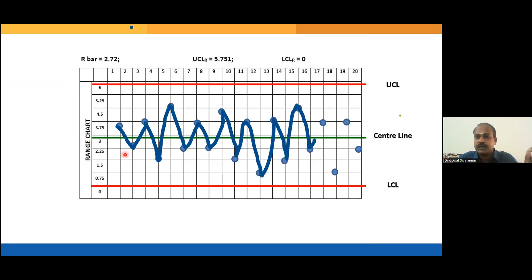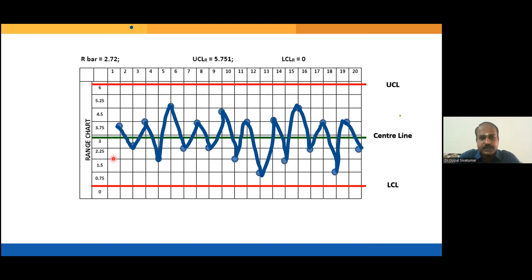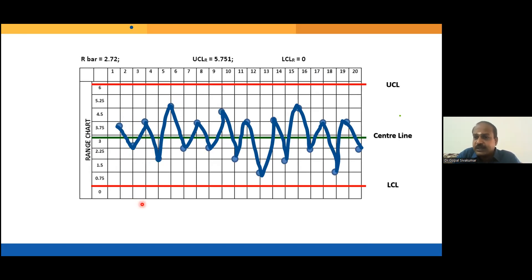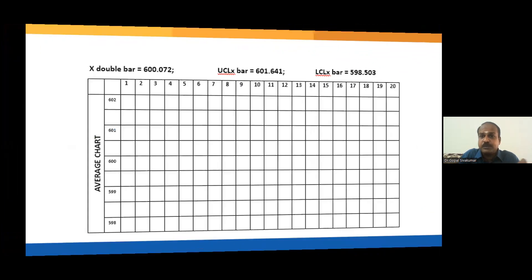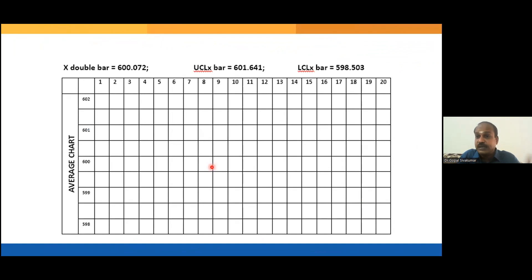All 20 ranges are under the control limits, meaning the process range is statistically under control. The process range represents within-batch variation. When the within-batch variation is under control, you can proceed to plot the X-bar chart, because the X-bar chart helps you understand the between-batch variation.